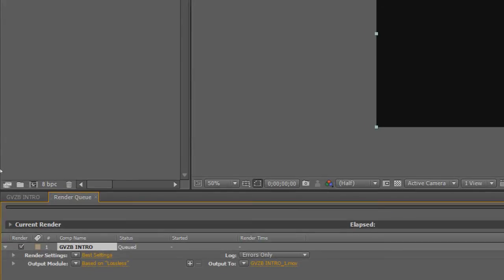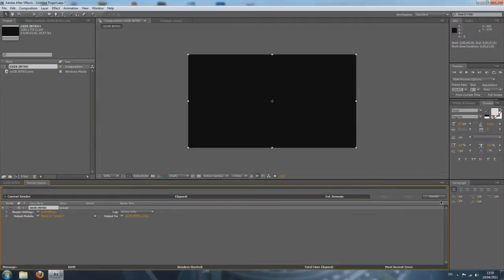Now we can just click Render. But you will notice that when you render something with Adobe After Effects, it is actually made for rendering small files — you then use that file and render it in another editing program. So if you render something large with Adobe After Effects, you will notice that it might take a long time.